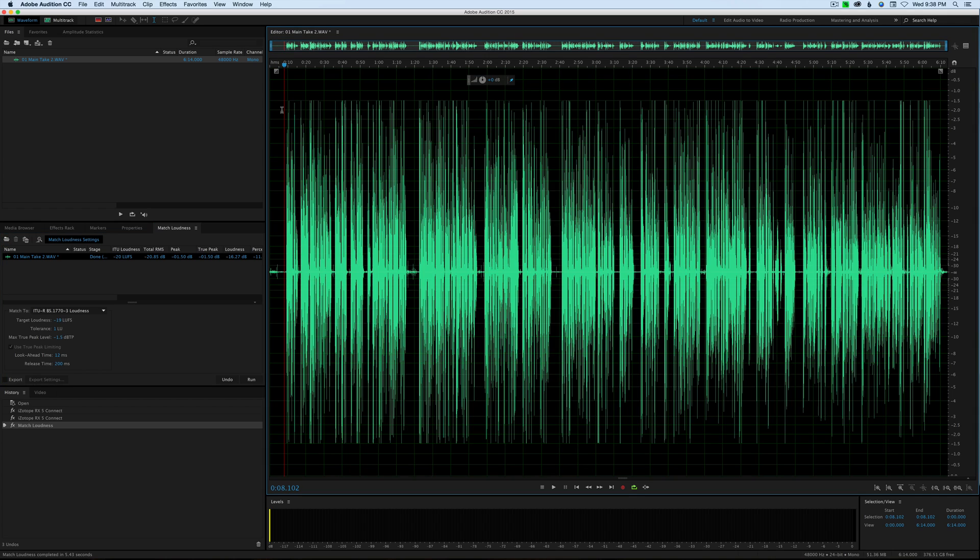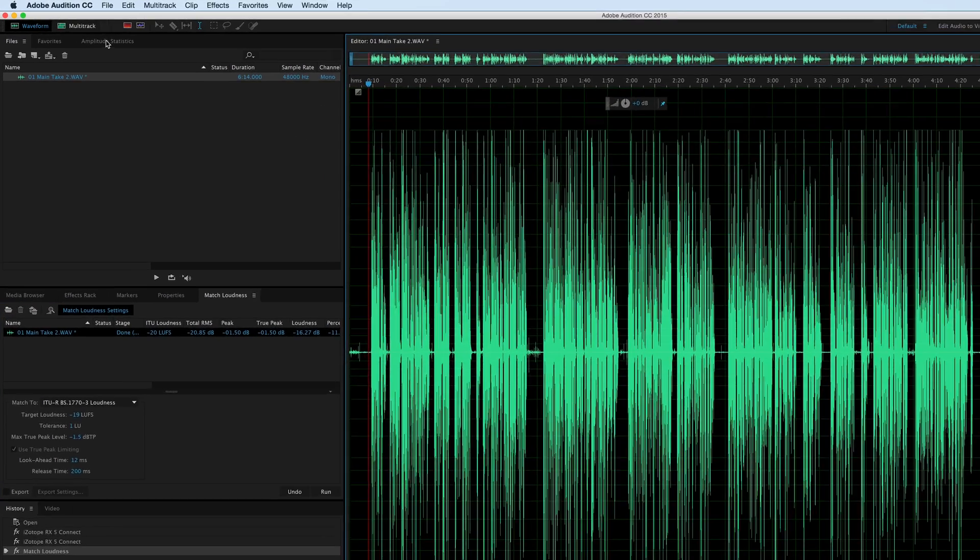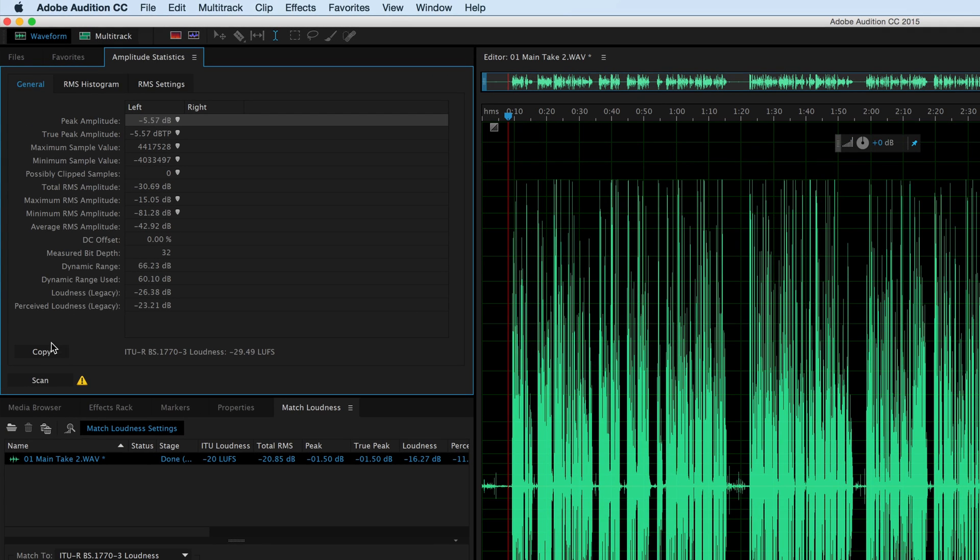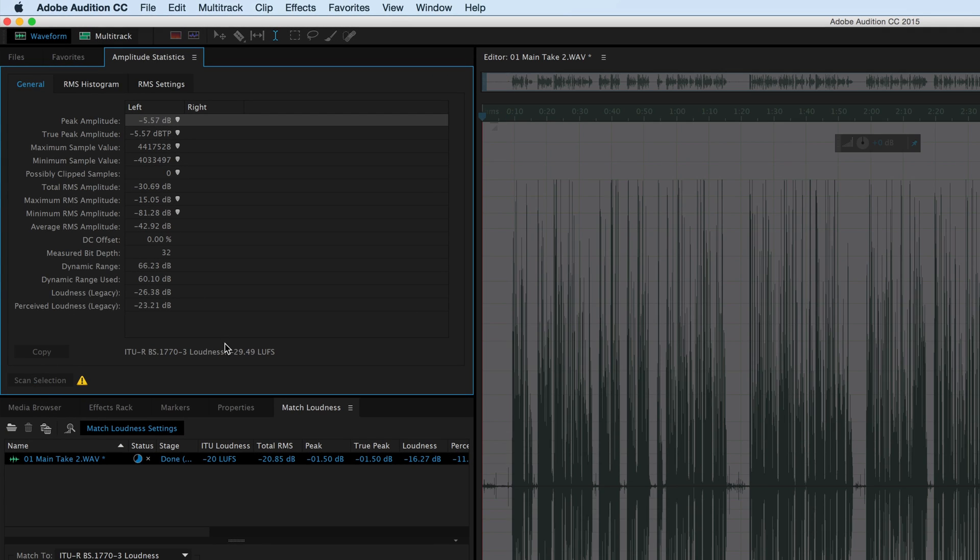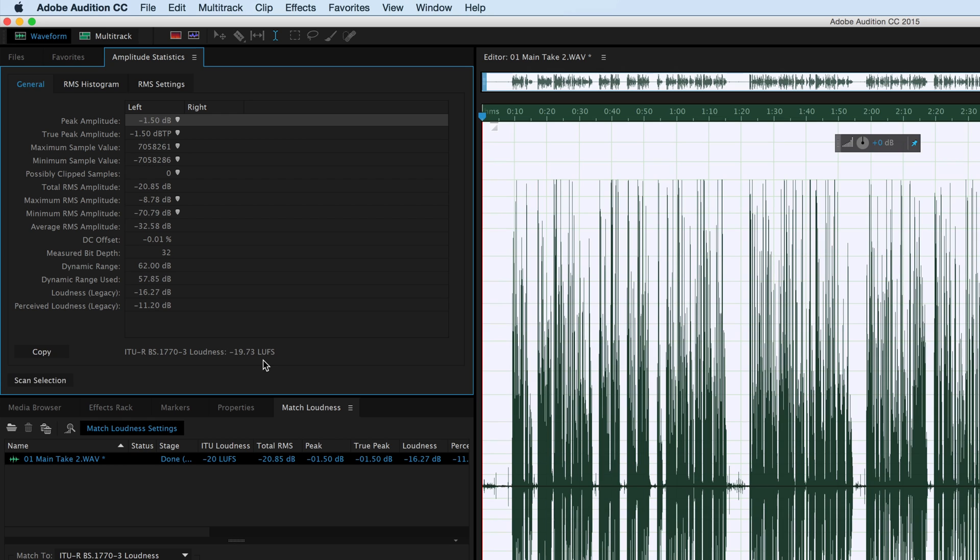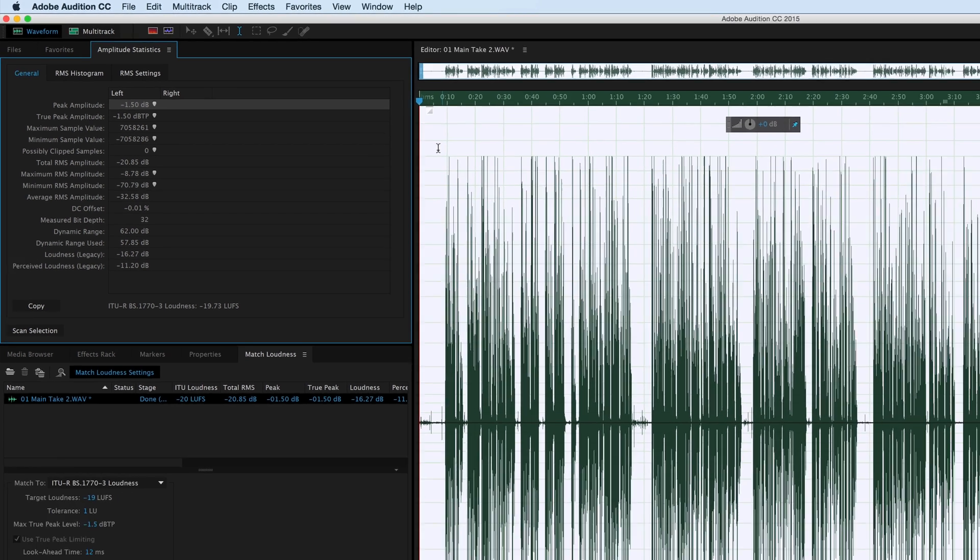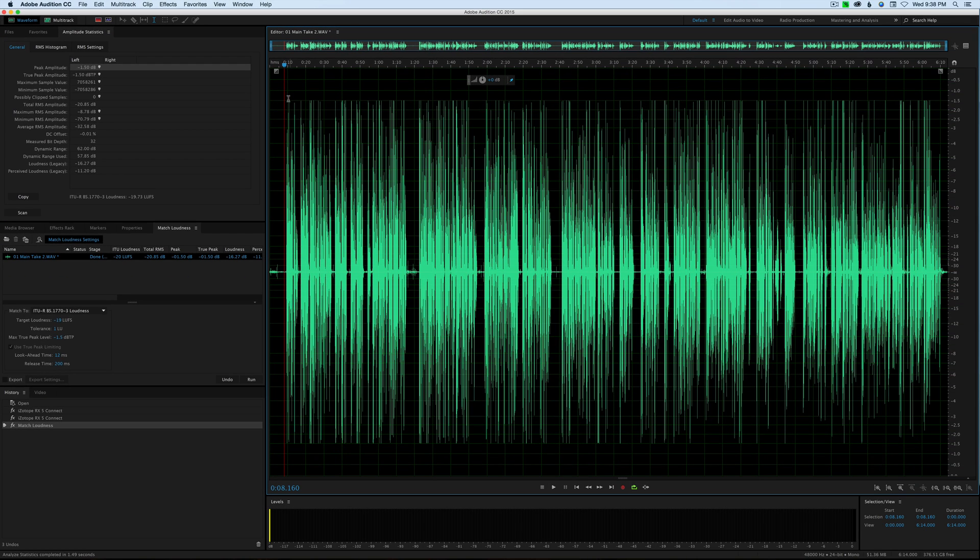All right, good news. Well, it is now loud enough, but we have another problem. If I run the amplitude statistics again, you can see our loudness is now minus 19.73. However, to do that and to match that true peak amplitude, it had to chop off a lot of these waveforms here. That's not ideal.